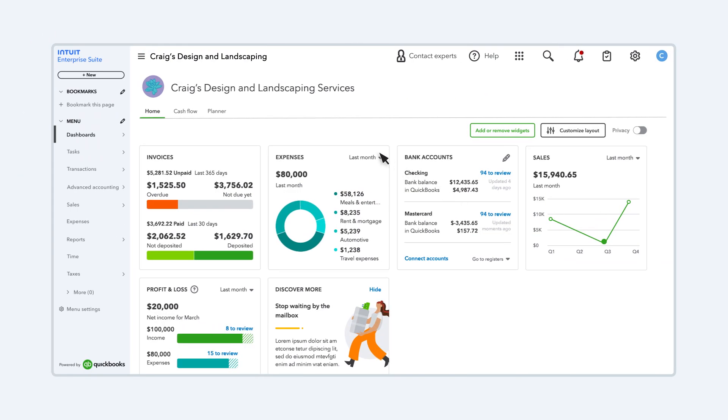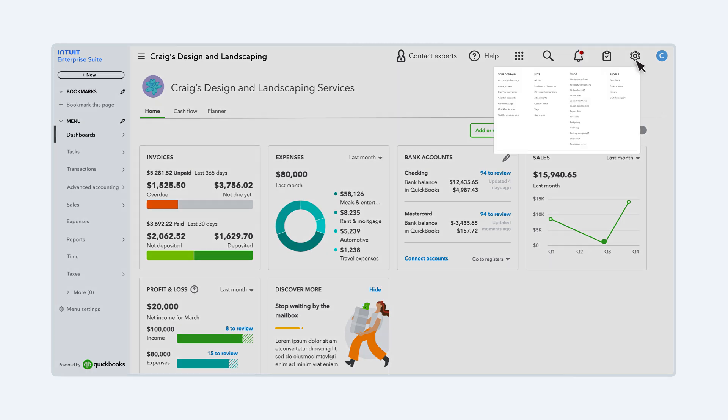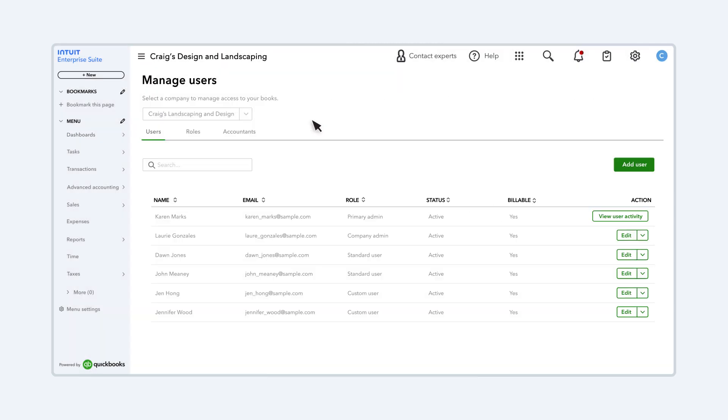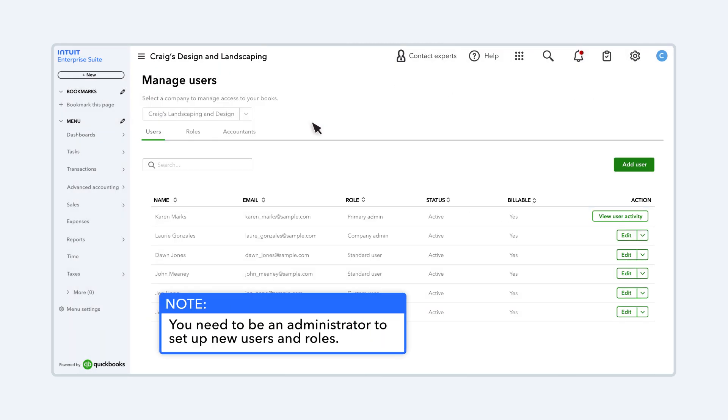To begin, select Settings, Manage Users. Note that you need to be an administrator to set up new users and roles.